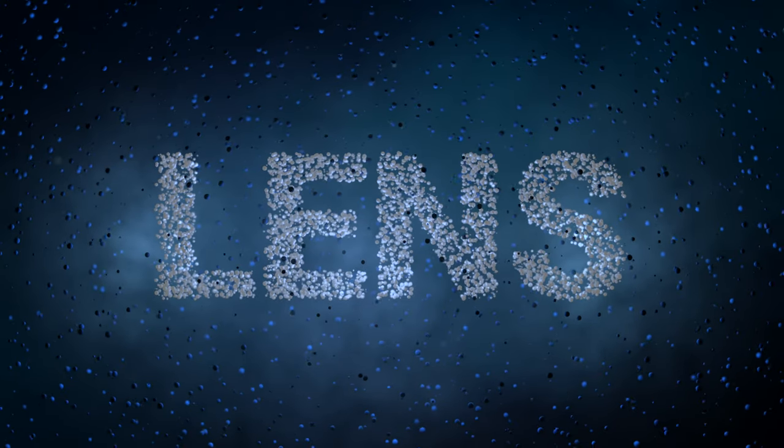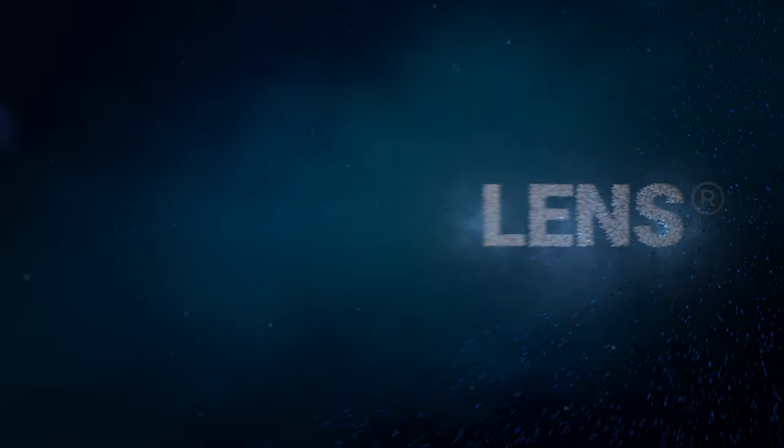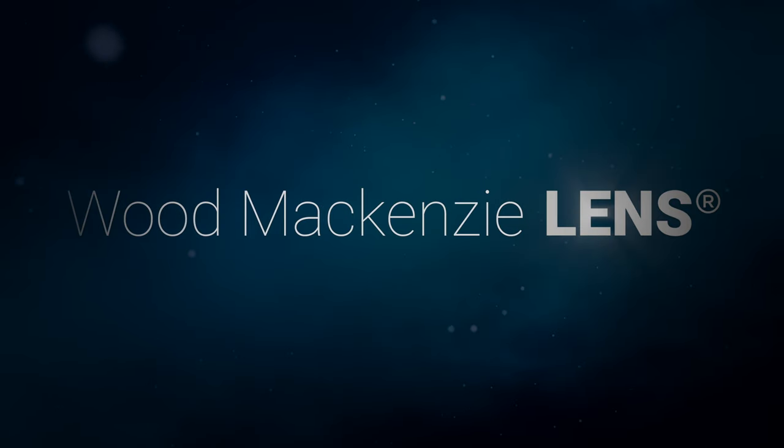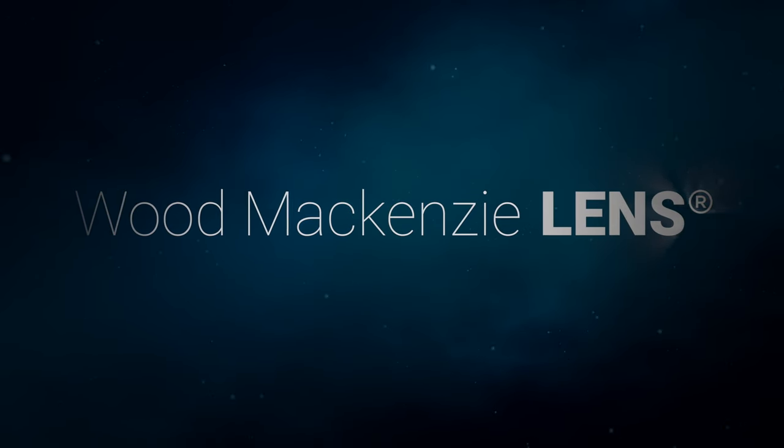Introducing Wood Mackenzie Lens, a world-class data analytics platform enabled by an unmatched data powerhouse.